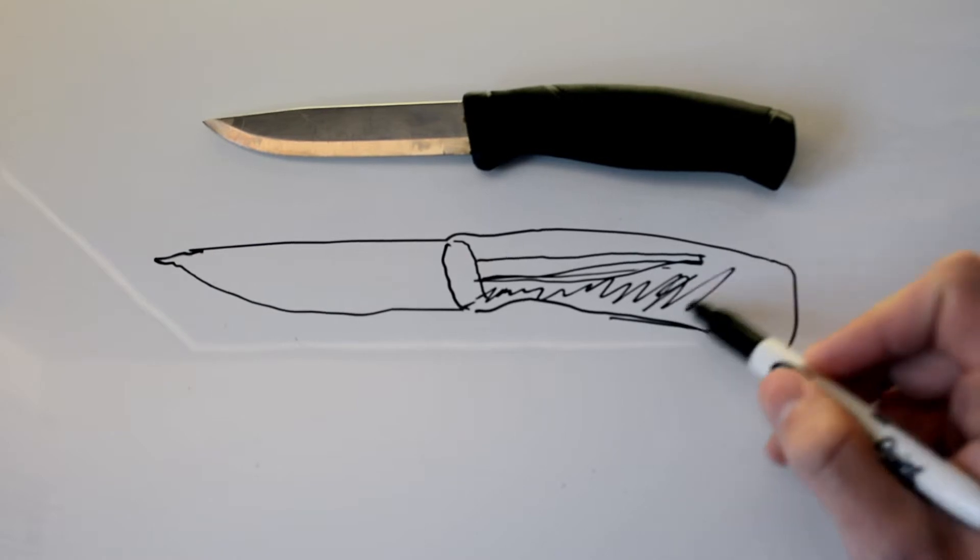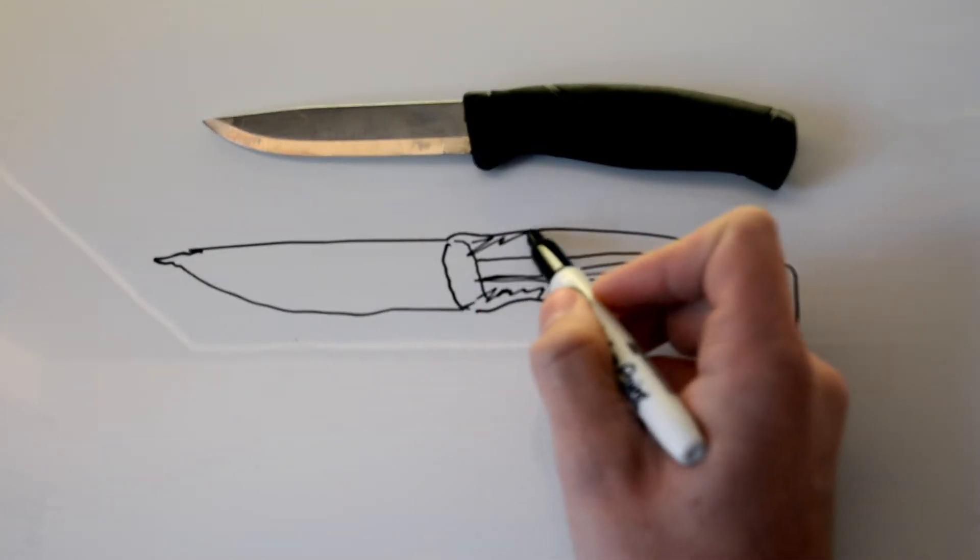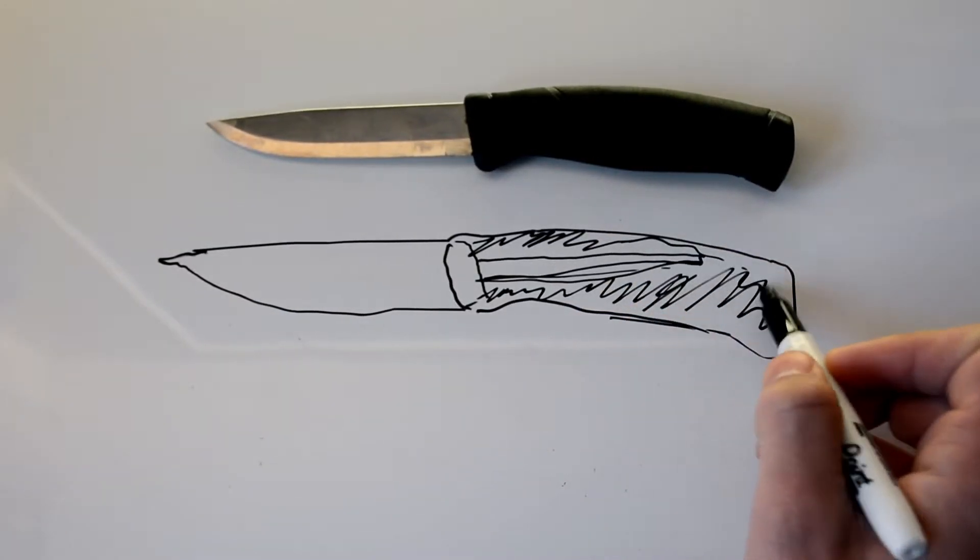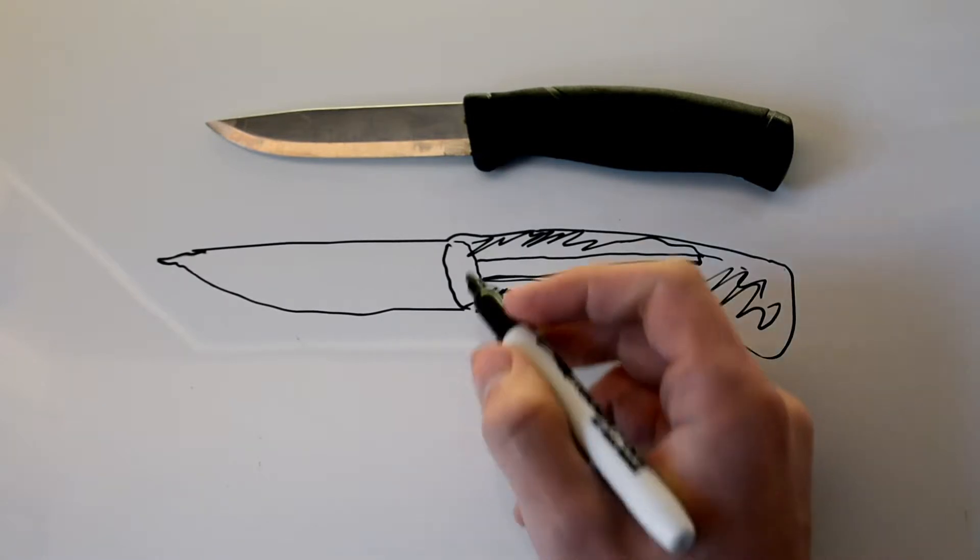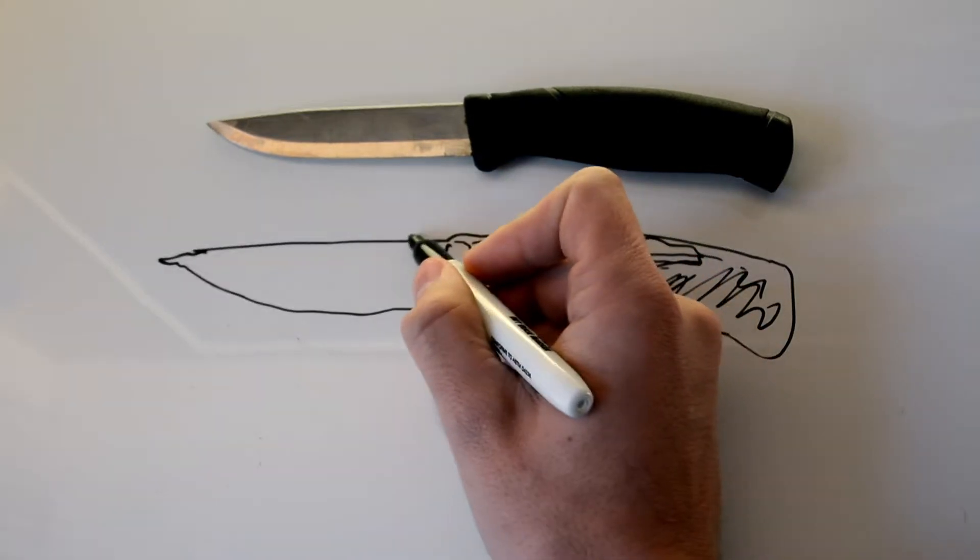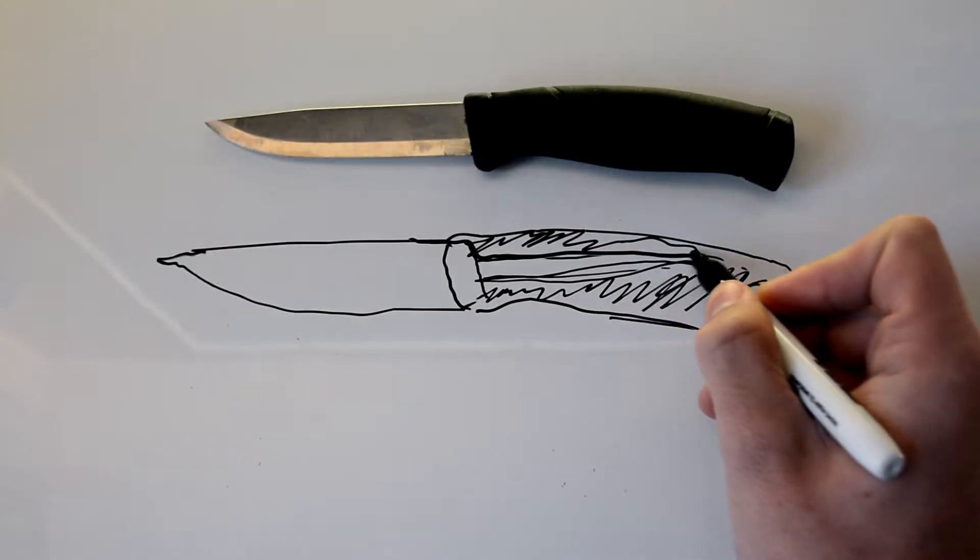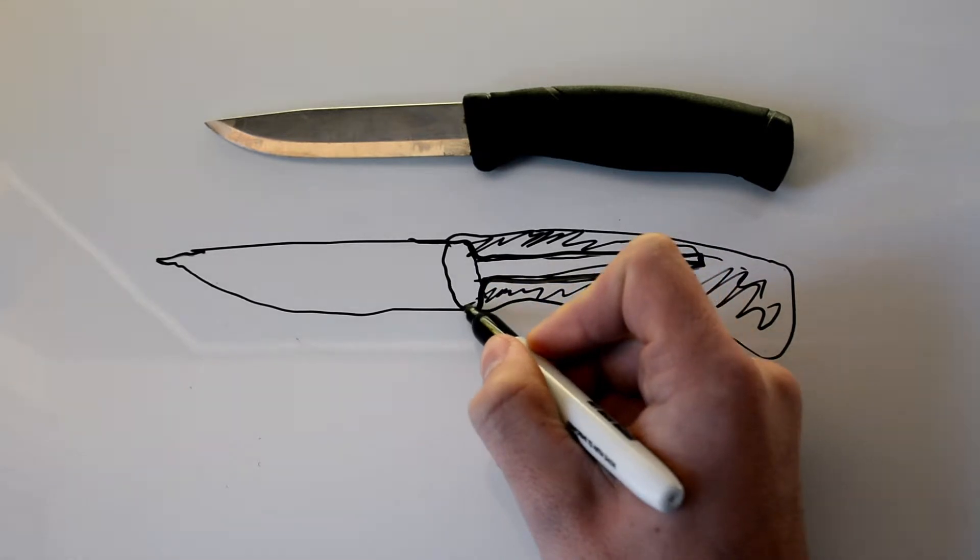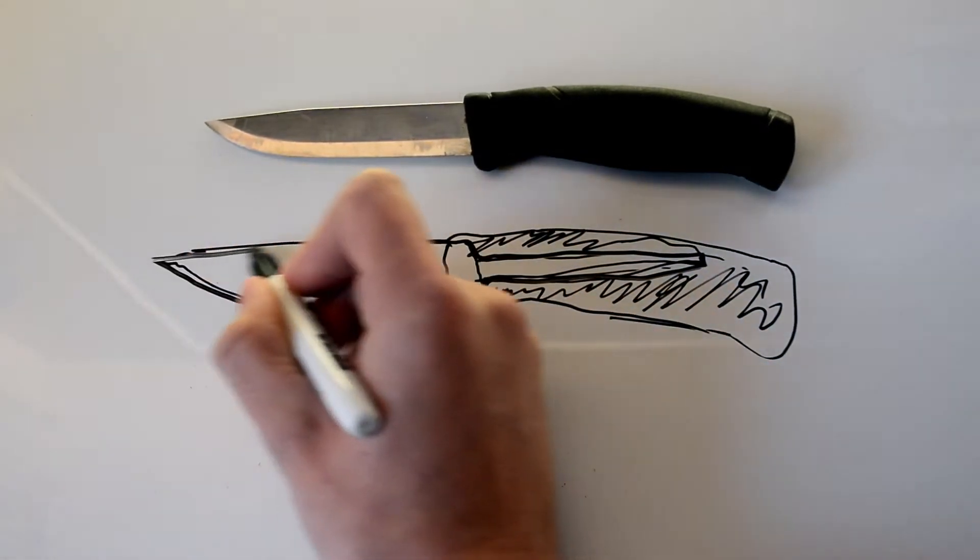This entire area that I'm coloring would have been steel had it been a full tang knife. But making the production cheaper will actually make the knife a little bit cheaper. So you can usually find these for less money than a full tang knife.